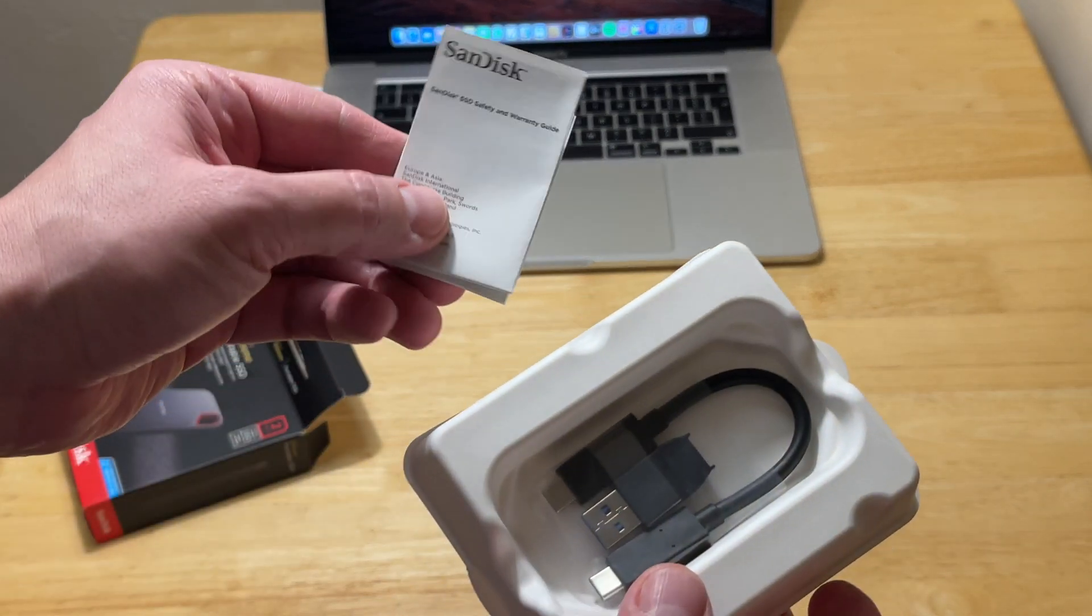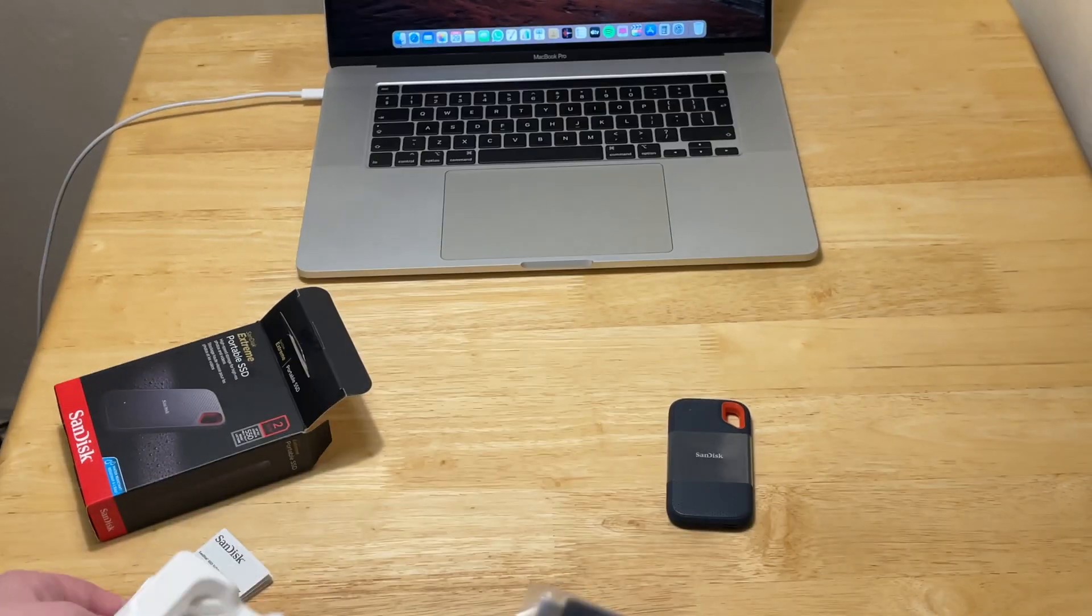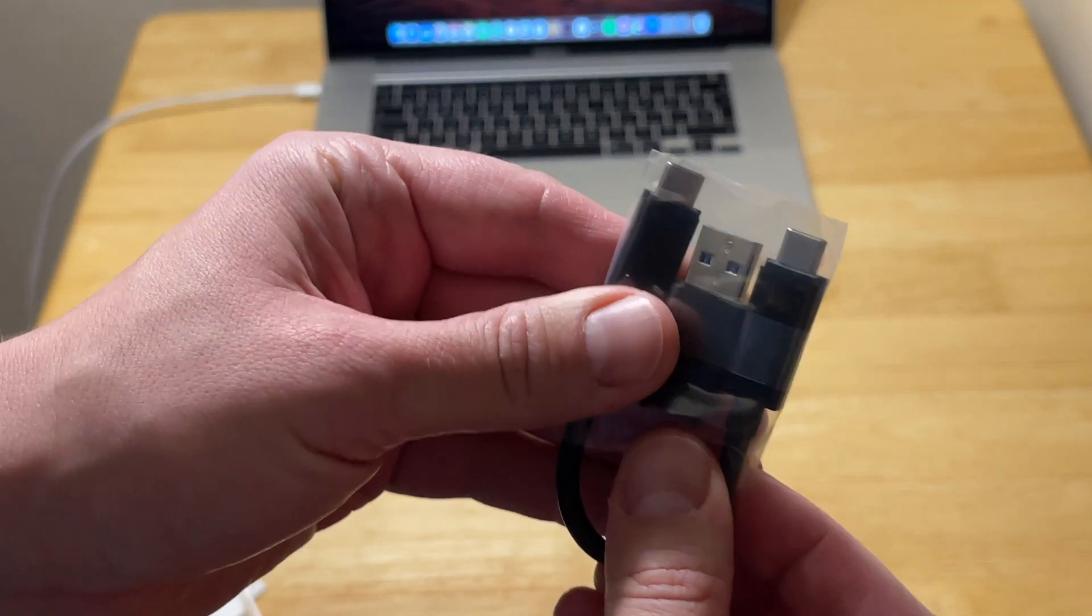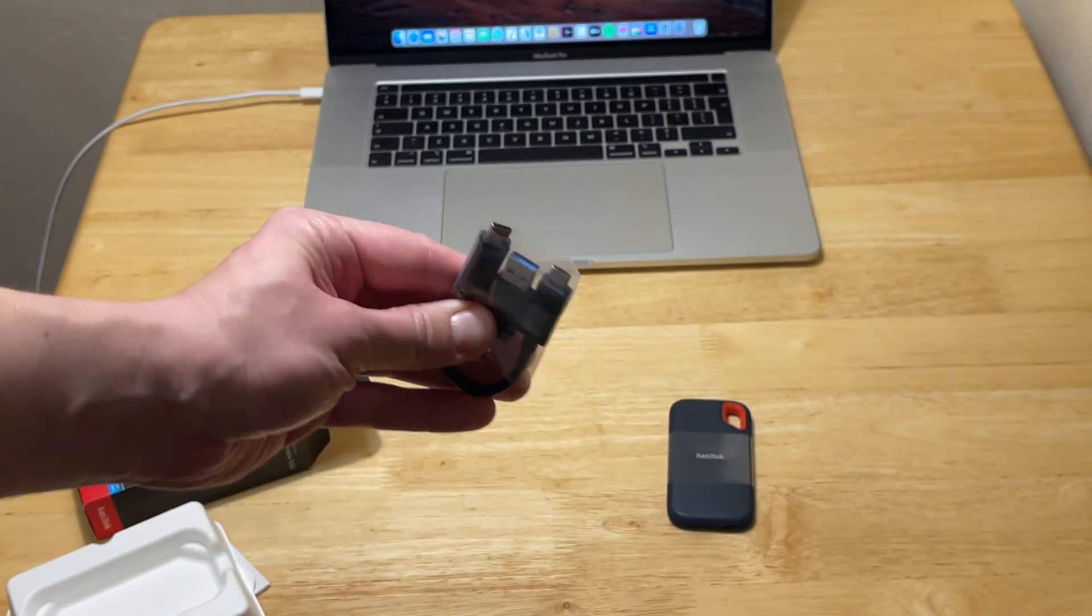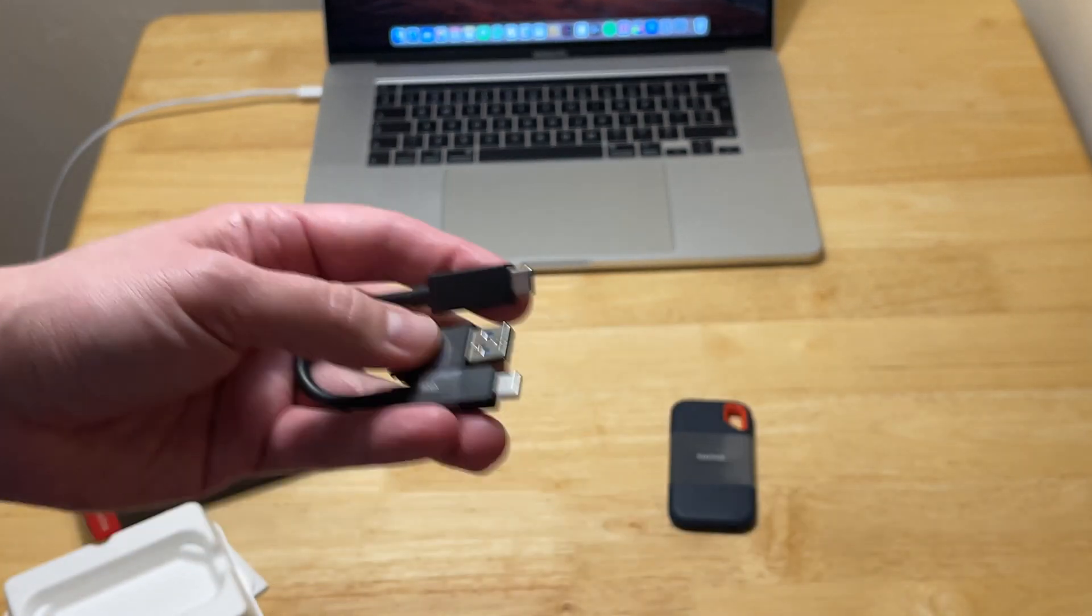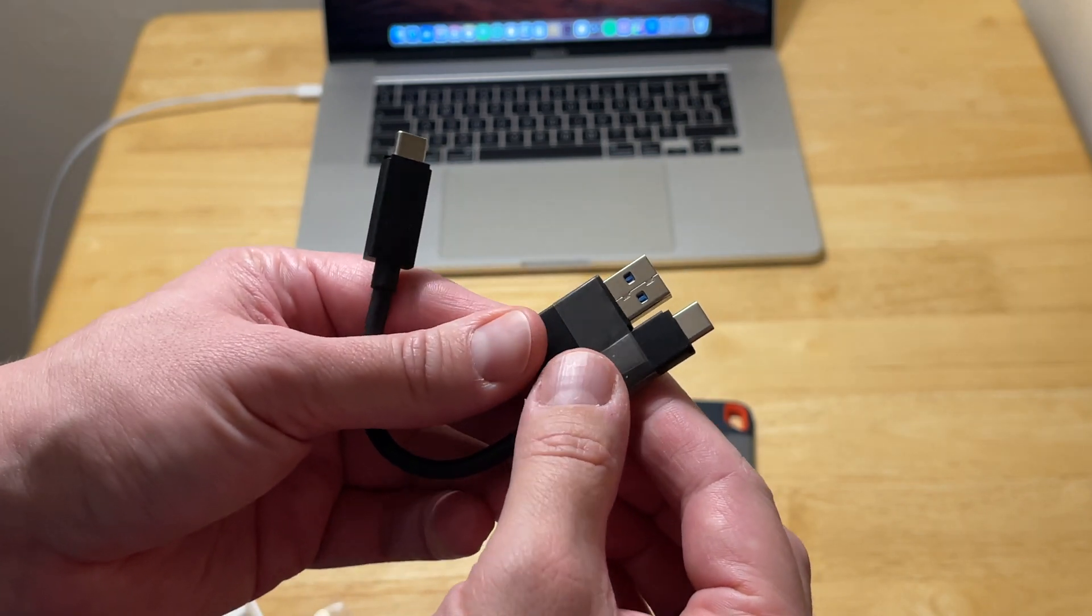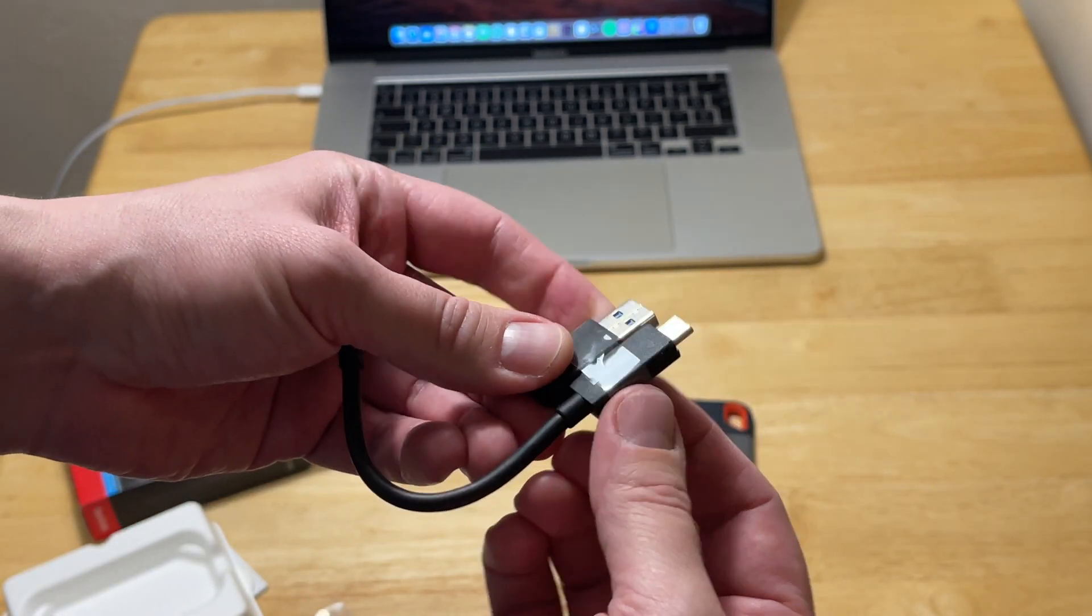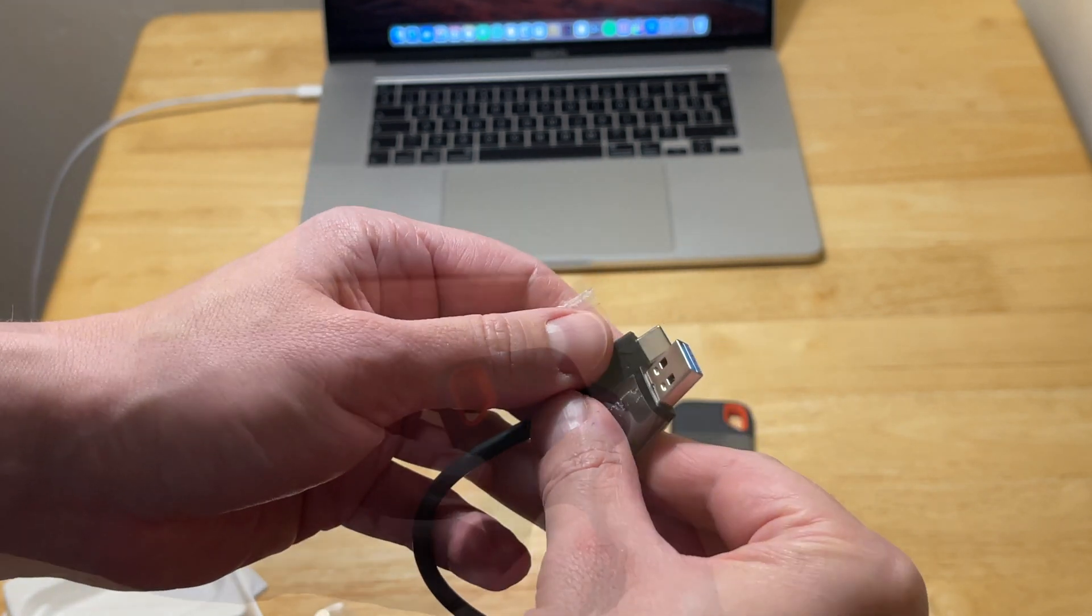There's the user manual and this is the cord, very fast USB Type-C on both ends, and it comes with the old adapter. So if you have an older MacBook or Windows PC, you can connect it that way.